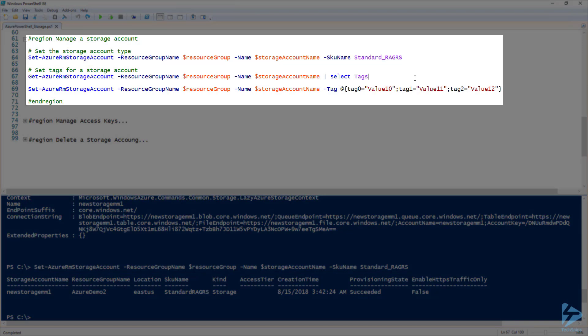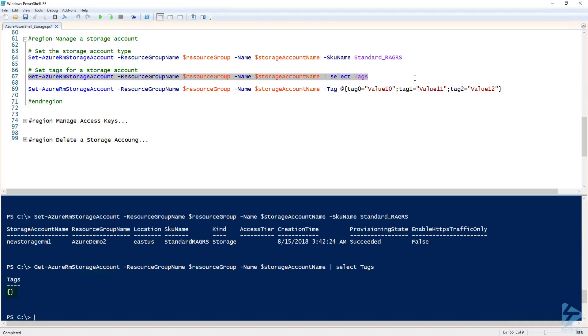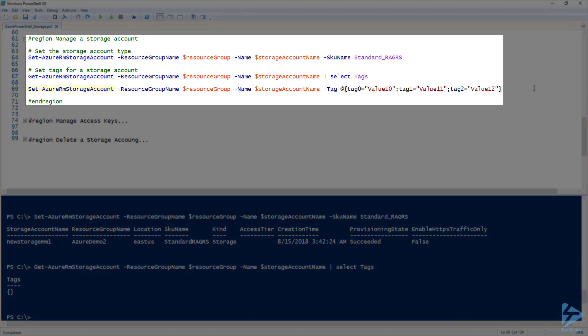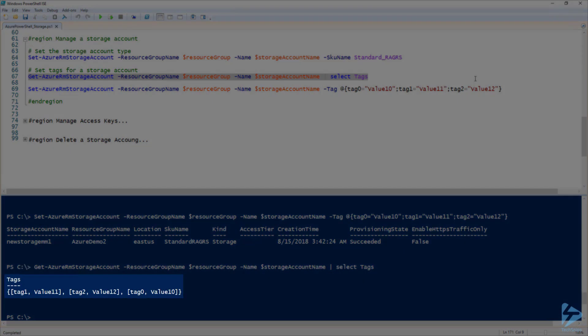Storage accounts can also have tags which you can customize with names and values of your choosing. If I get the new storage account and select tags, you can see that it is currently empty. To create tags, we'll run Set-AzureRmStorageAccount with the tag parameter and pass in a hash table of name-value pairs. The name will be the name of the tag and the value will be the value stored in that tag. Now let's run that command to set the tags. If I get the tags for that storage account again, you can see the new values have been filled in.